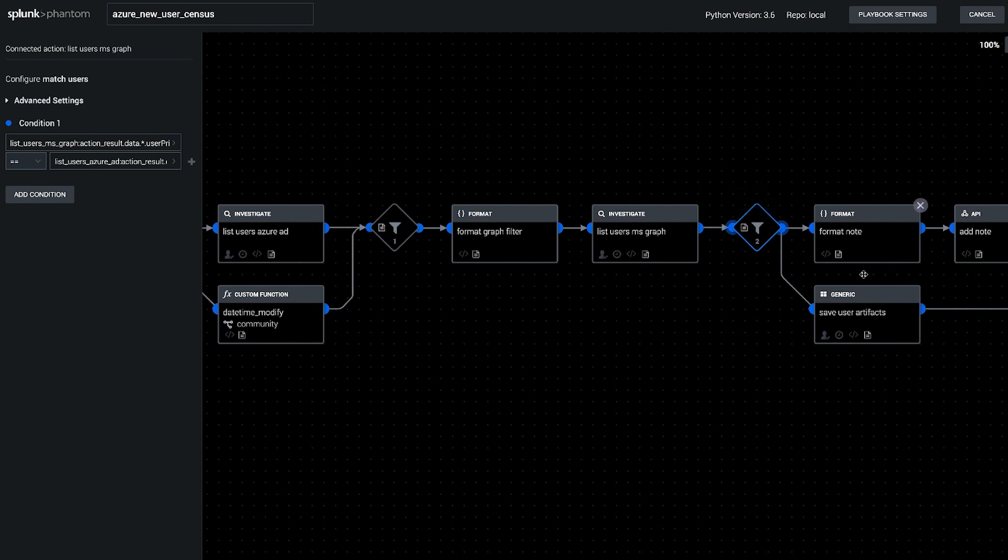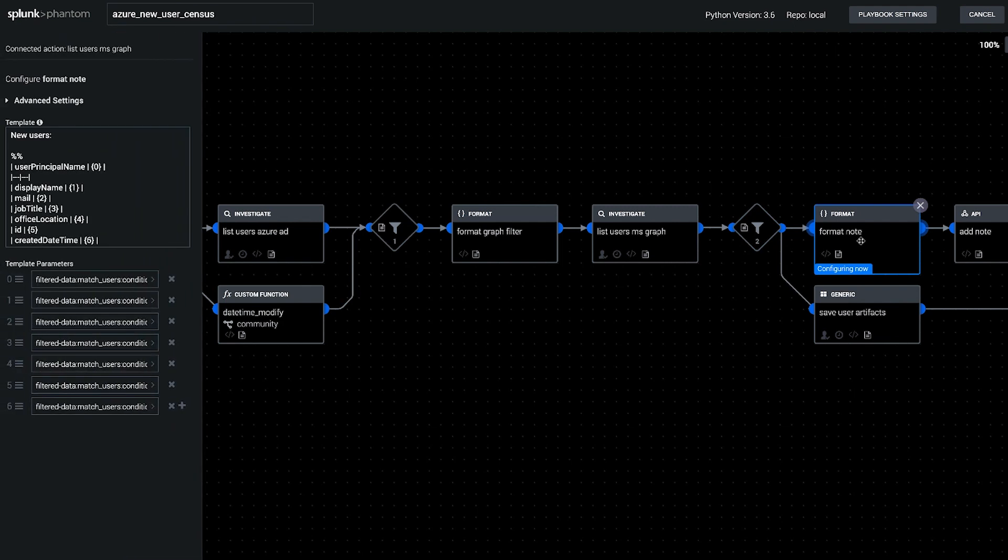And then the end of the playbook is just formatting a note for the analyst and saving artifacts, one each for those principal users.